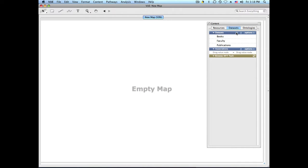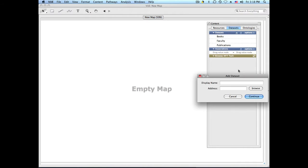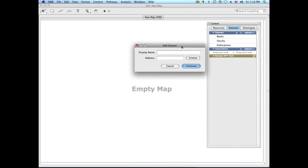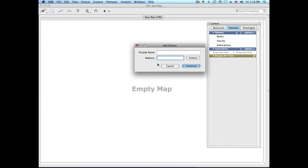Click on the plus sign, which will open the dataset window. Now we need a URL for the RSS feed, so we're going to go to a website and find one.